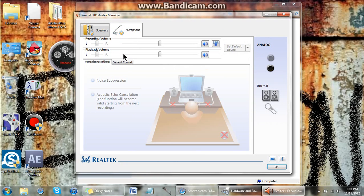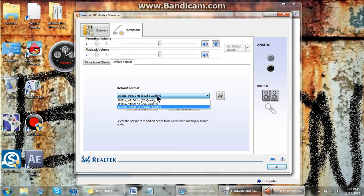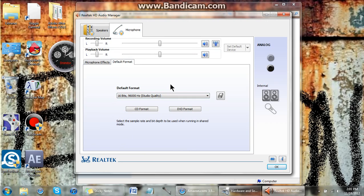Go to Microphone, Default Format, and it should be on CD Quality. Now I'm not going to change it back because it'll mess up the video. It stops it.